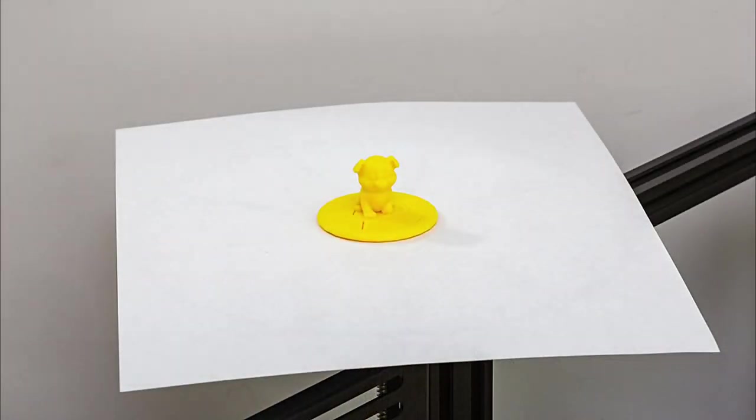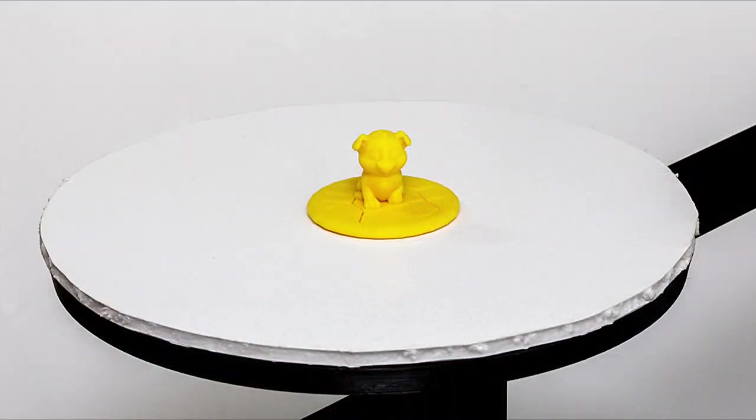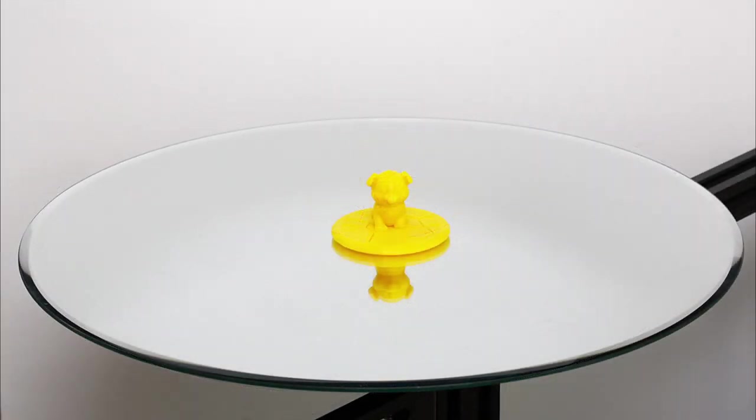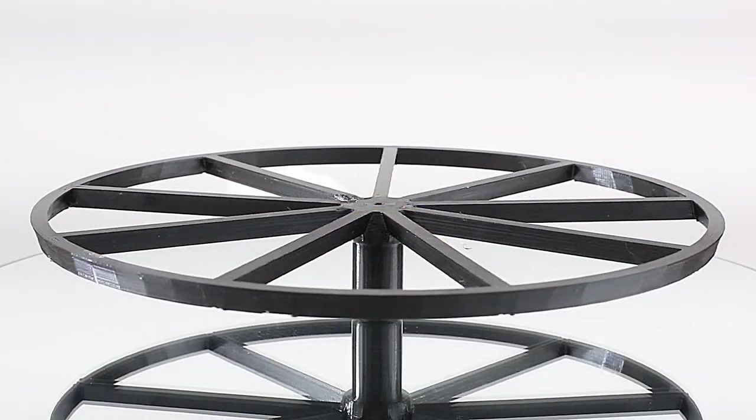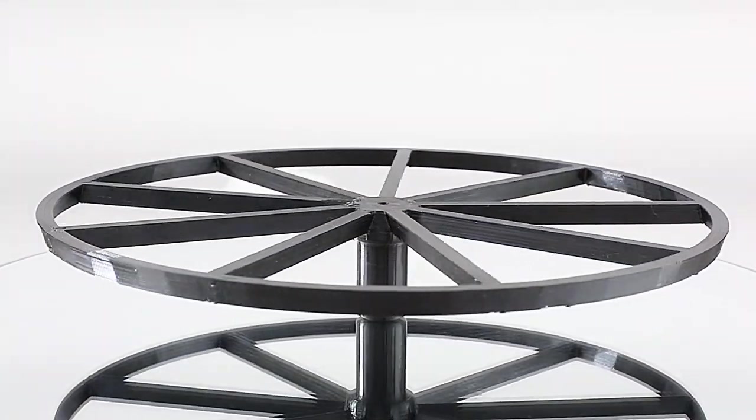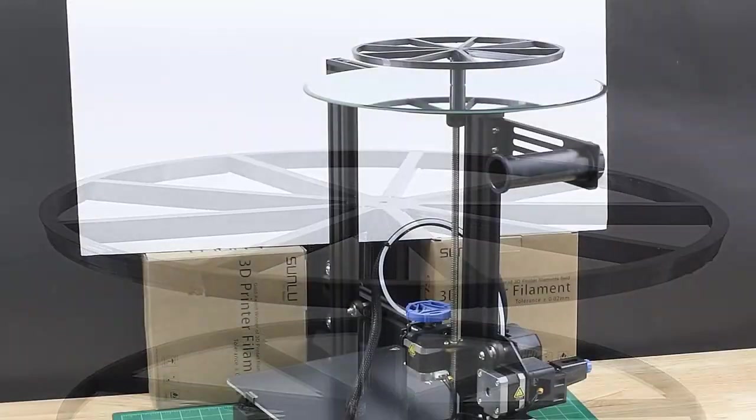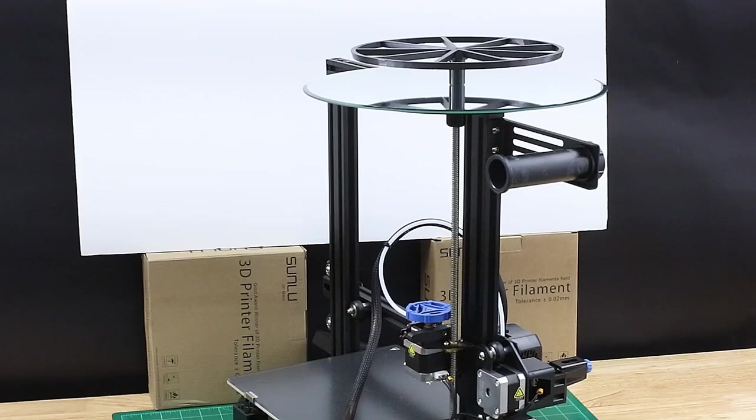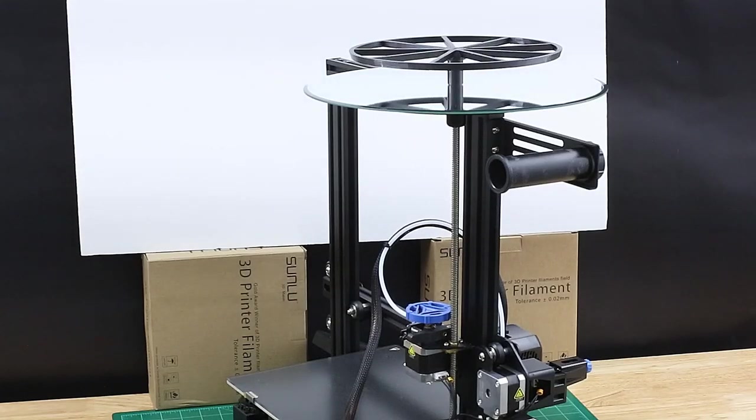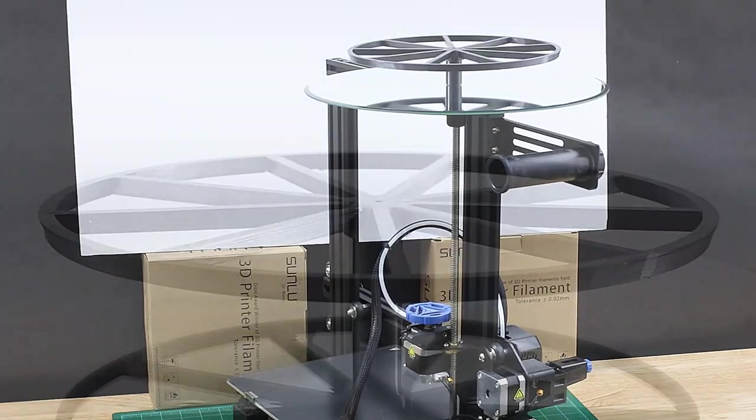The rotating stand's platter can be topped with whatever you have handy. Here's a sheet of paper on it that works fine. I also cut a circle out of a piece of foam core, and here's a round mirror that makes for a nice surface and has a clean edge. Here's what it looks like in action, running some G-code that I created, and we'll get to that in a minute. And here's a wider angle view, where you can see the printer also.